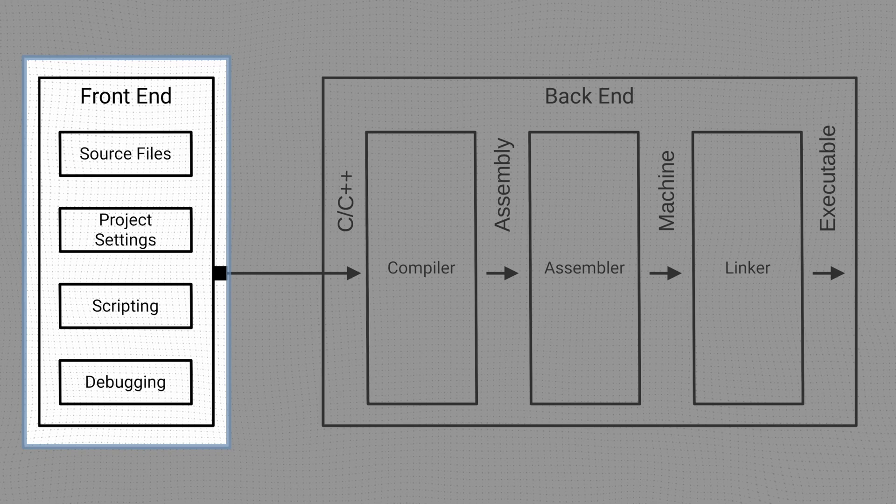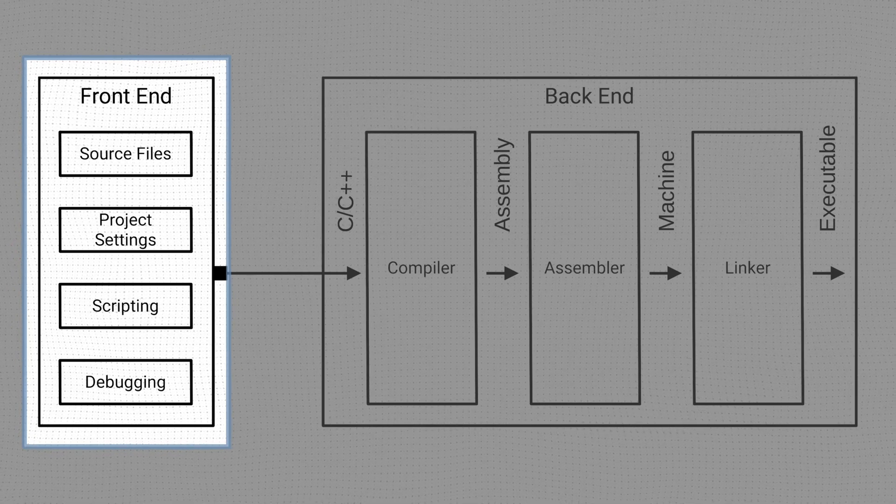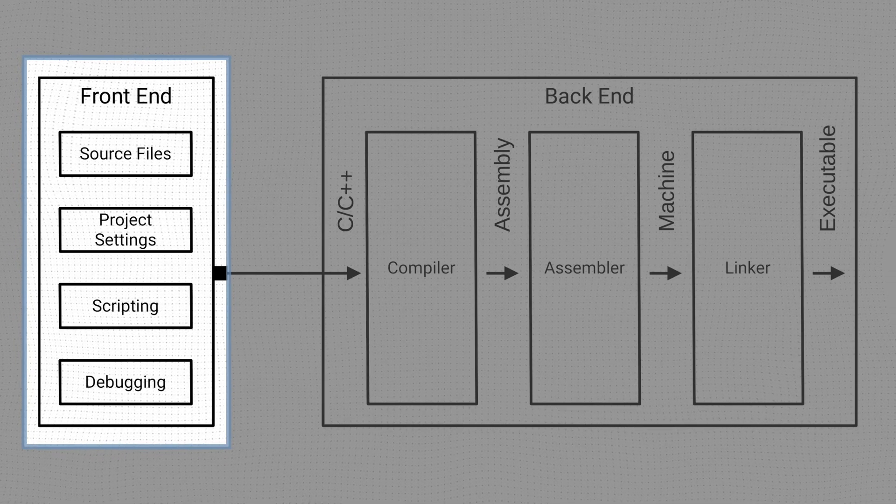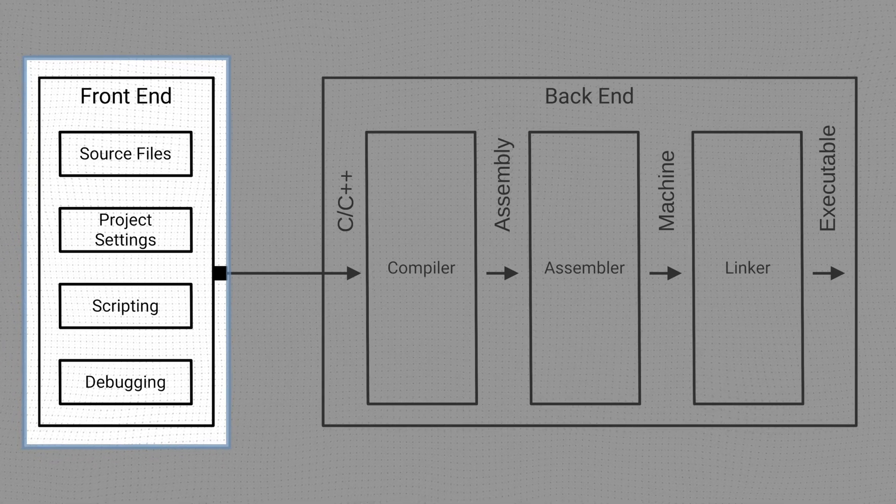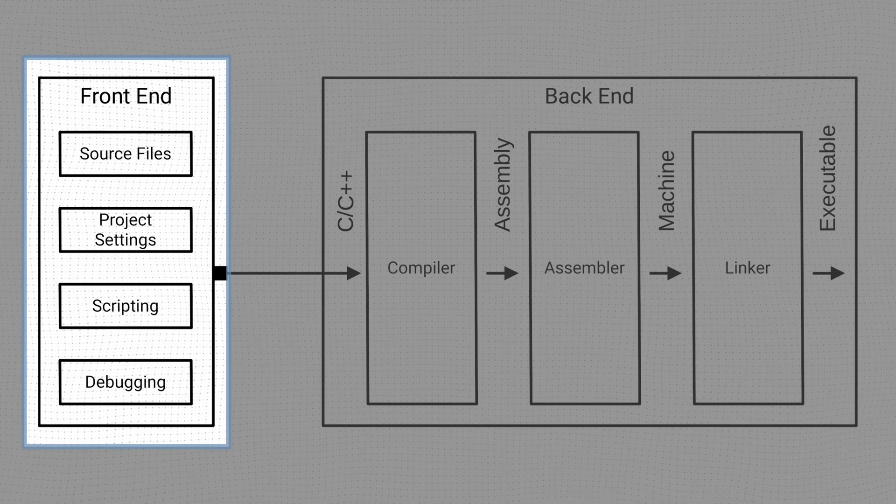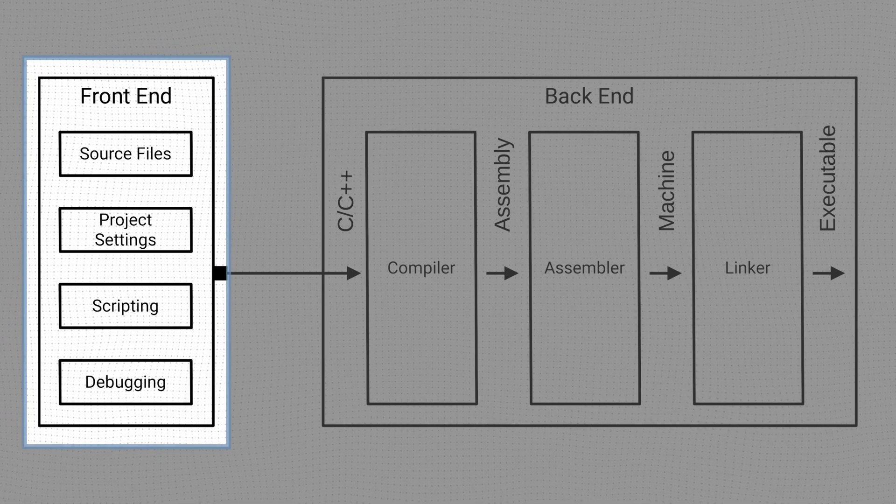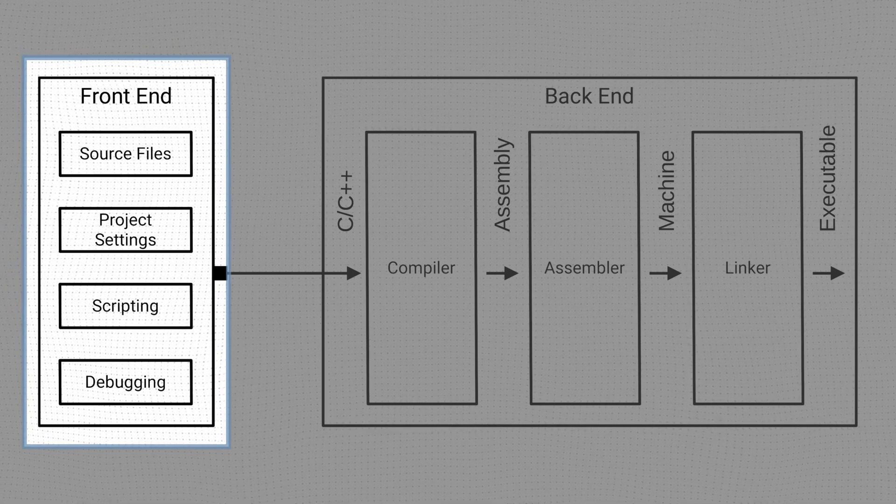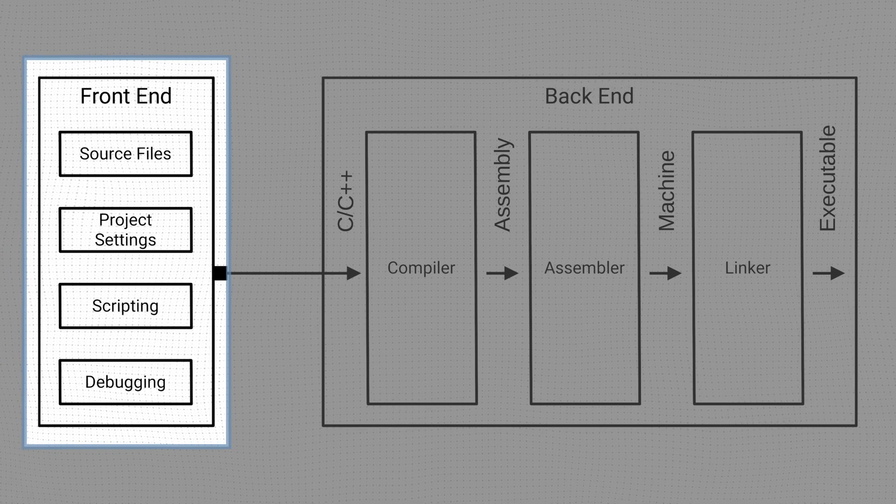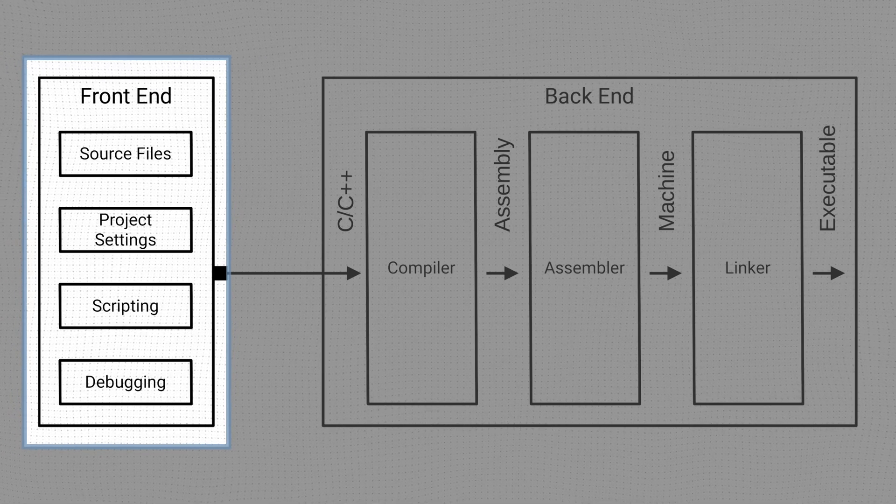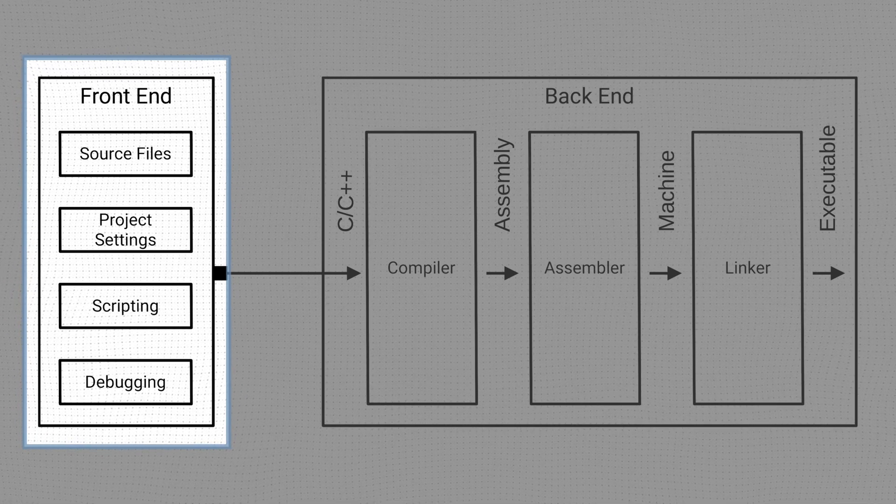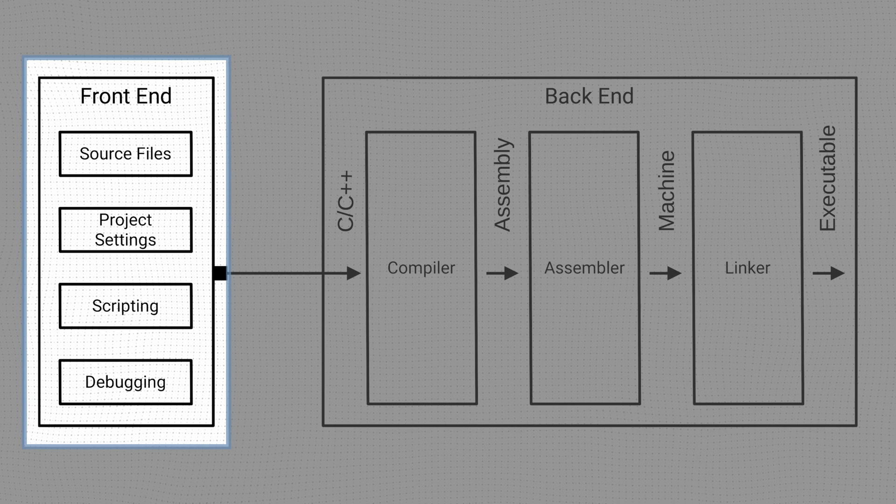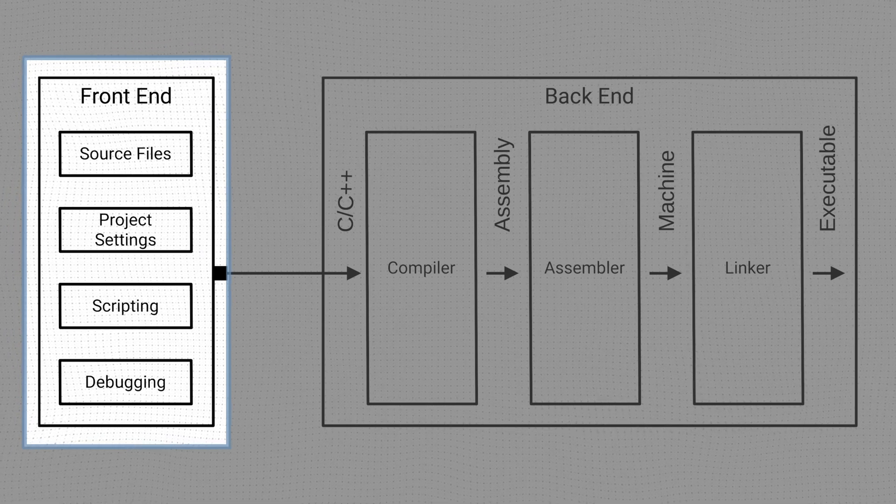The Vitis front-end is the user-facing side of the program, with which we interact while editing source code, adjusting project settings, scripting, and debugging. Most of the interaction with Vitis takes place via a graphical user interface, but a command line is also available and can be used for scripting and automation.